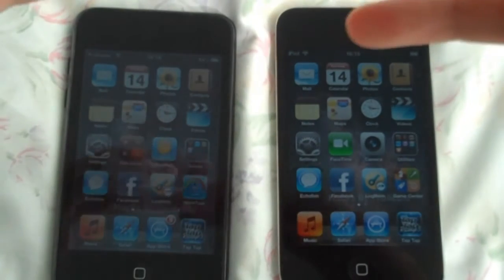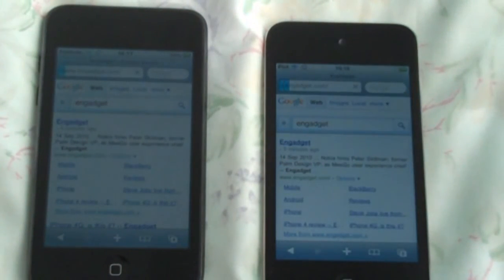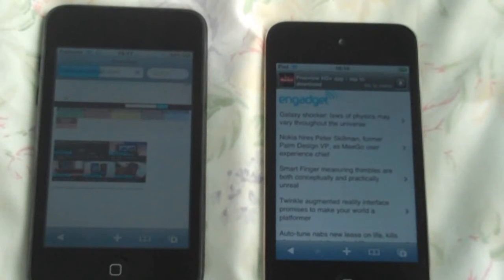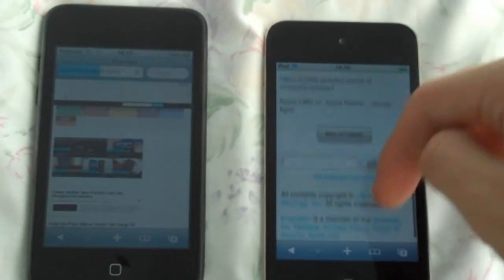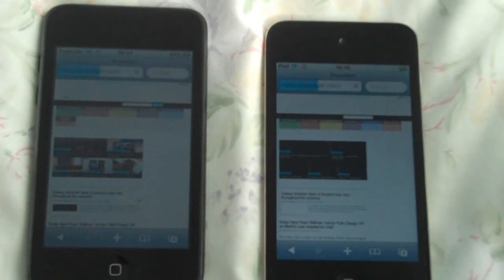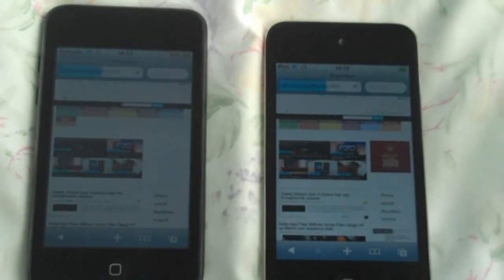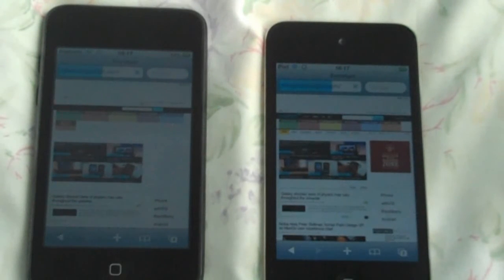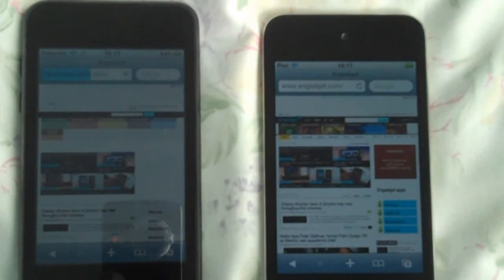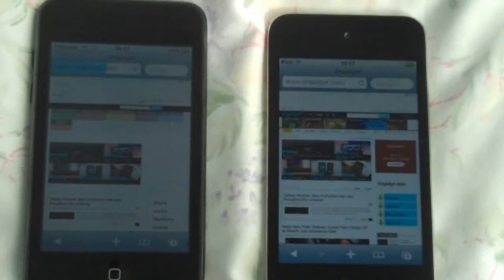The next test will be Safari. We're going to do an Engadget test now. The 4th generation easily beat that. Even though the 4th generation has loaded 2 websites already, the 4th generation is finished and the 2nd generation is still loading.